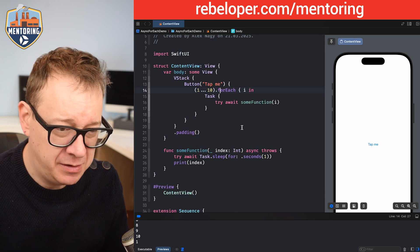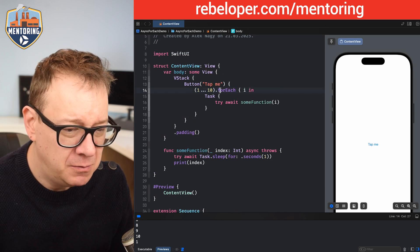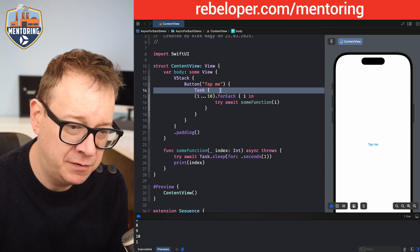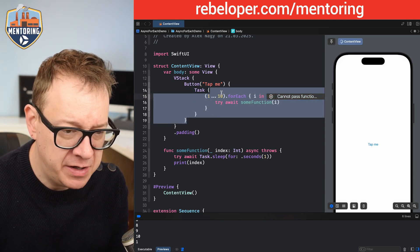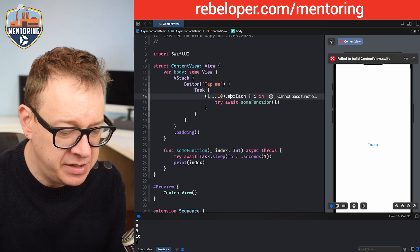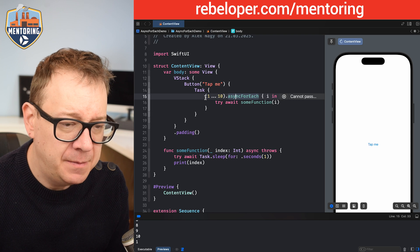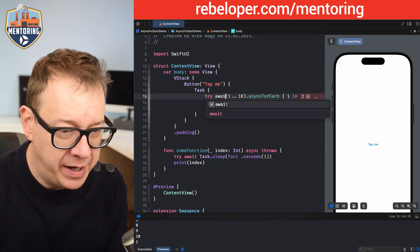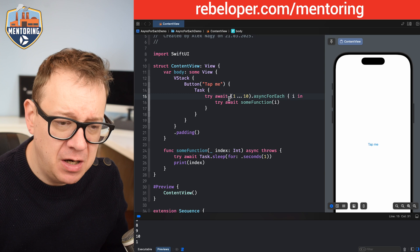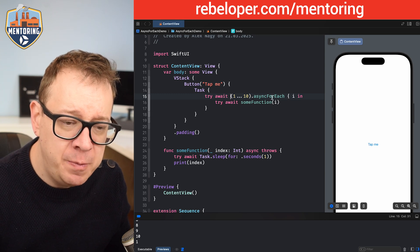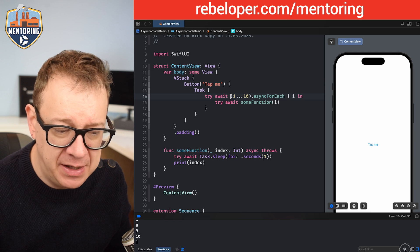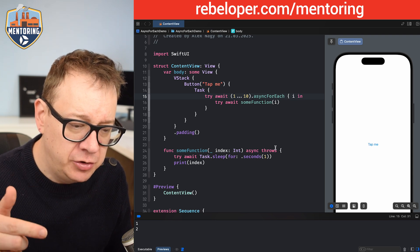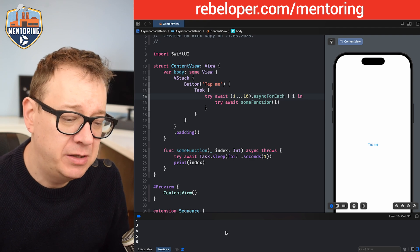Now let's modify the forEach call on the tap of the button. We already know this forEach is asynchronous, so we move the Task outside of the loop. We change the forEach to asyncForEach and add try await before it, since it's an asynchronous throwing function. Now we're asynchronously looping through 1 to 10. Let's clear the console, tap the button — and there we go: after one second we get one, then two, then three, all the way up to ten.